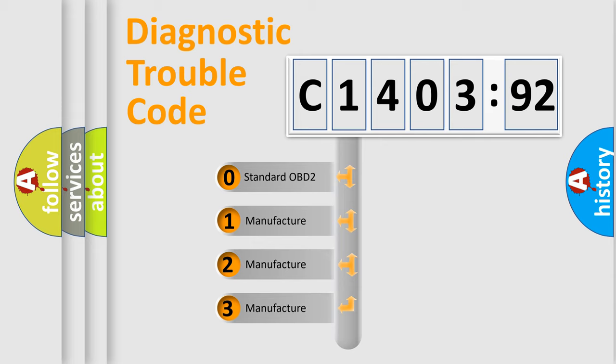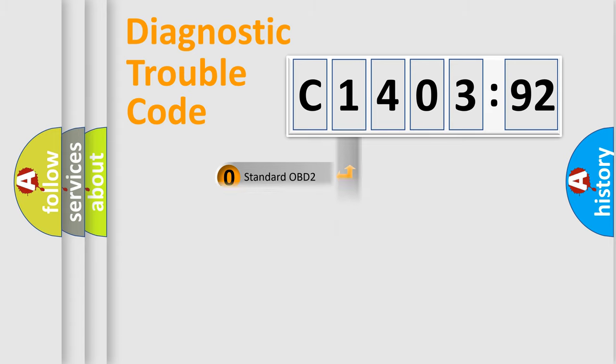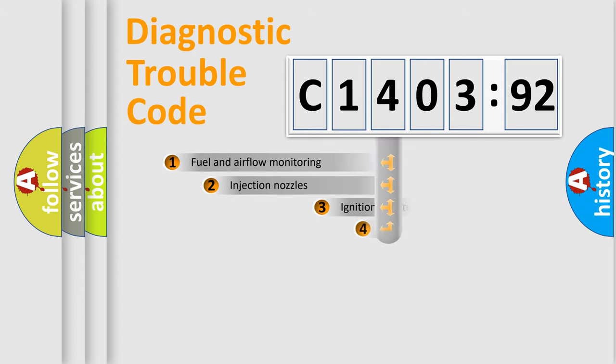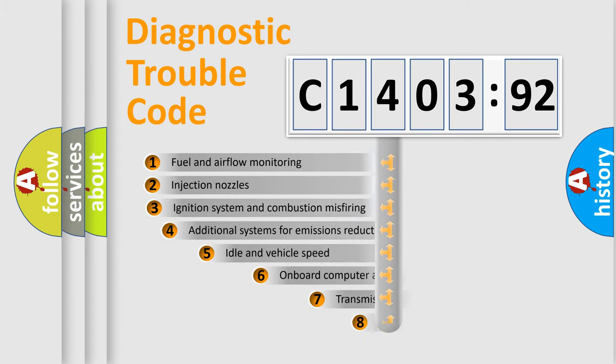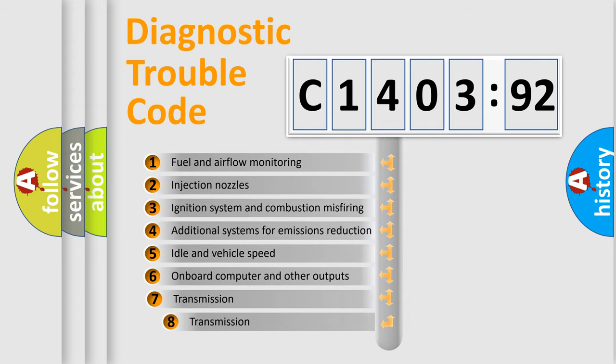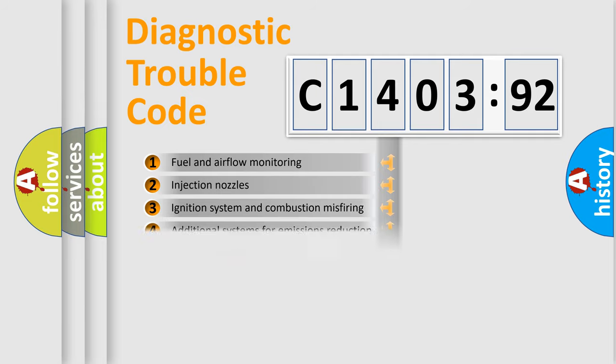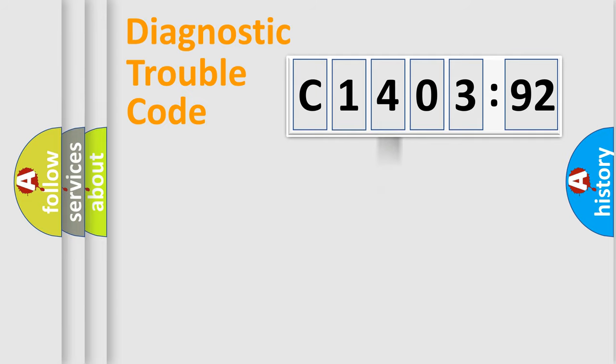If the second character is expressed as zero, it is a standardized error. In the case of numbers 1, 2, or 3, it is a manufacturer-specific error. The third character specifies a subset of errors. The distribution shown is valid only for the standardized DTC code.